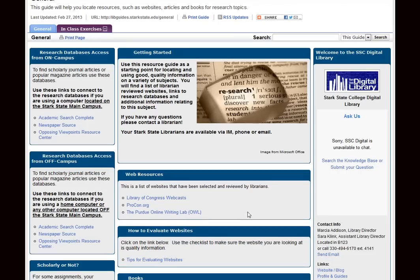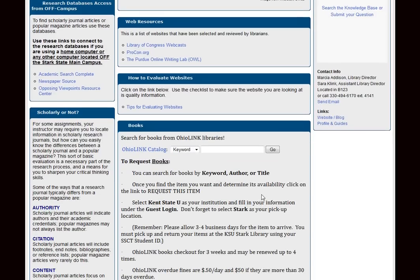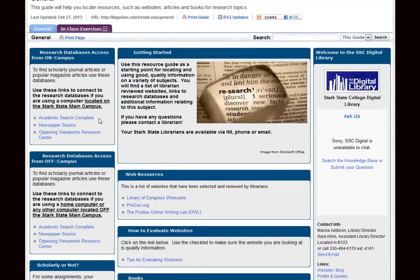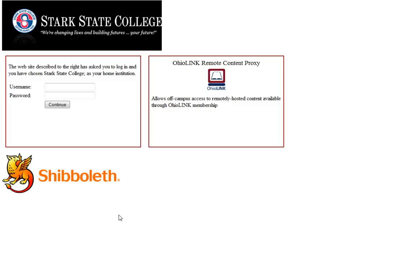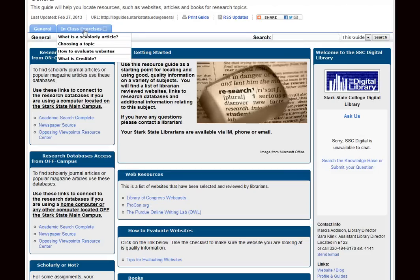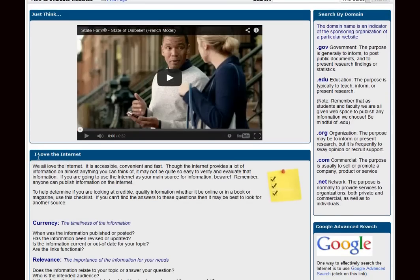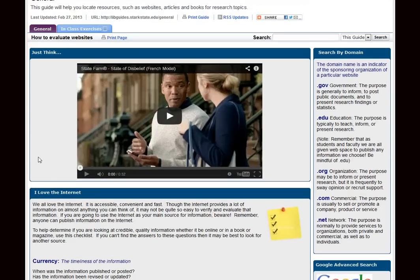Each one of our research guides has selected websites that are credible and may be used for research projects, information about using OhioLINK to order books, and links to appropriate research databases. We have access to our databases 24 hours a day, 7 days a week, from both on or off campus. Be sure to click on the appropriate link depending on your location. If you click on a link and you're off campus, you'll be asked to sign in with your Stark State username and password. In addition, each of our subject guides has lists of activities that will give you more information on particular things like developing topics, evaluating information, or finding scholarly articles.